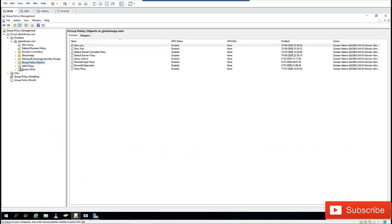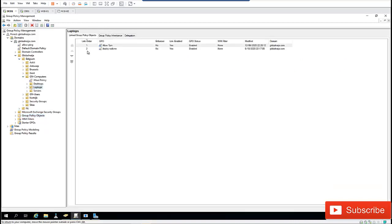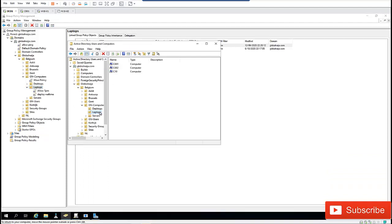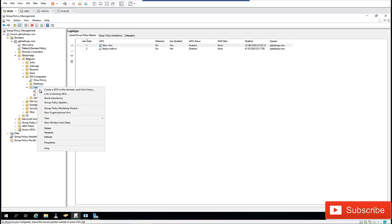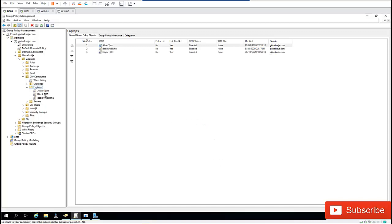I want to create a new policy in my domain, so let me go to where my computers are. I want to block all these devices from using Remote Desktop Connection. I'll create a GPO in this domain and link it here — I'll call this 'Block Remote Desktop Service' and click OK.